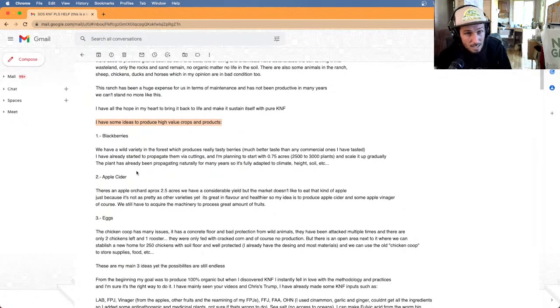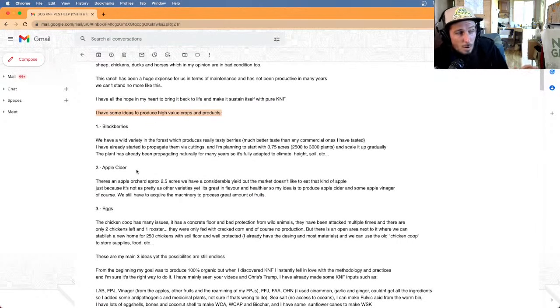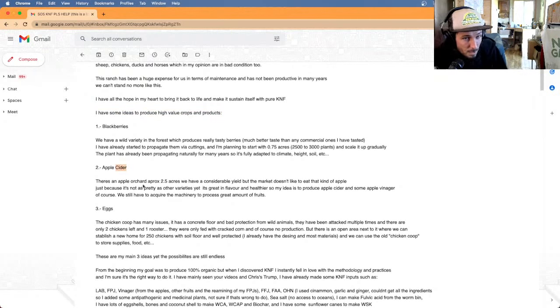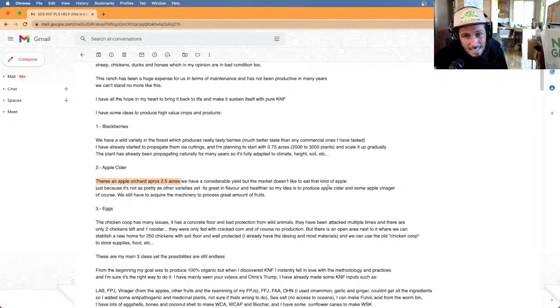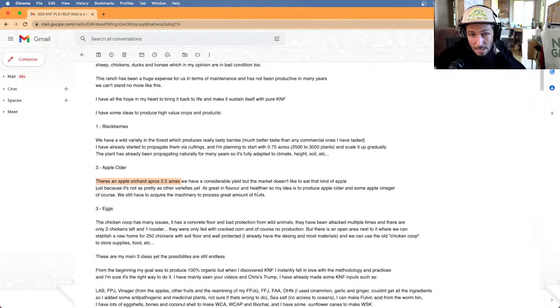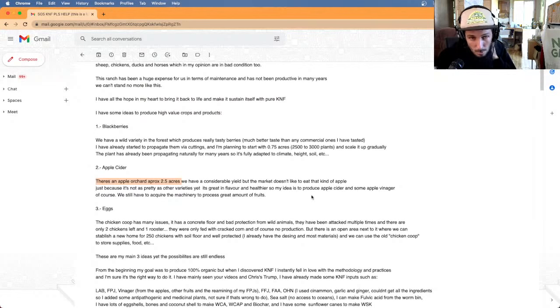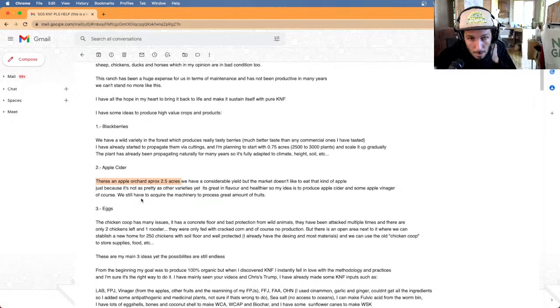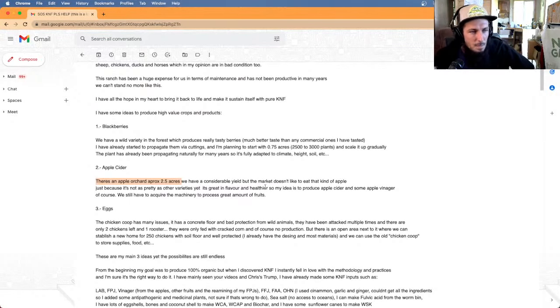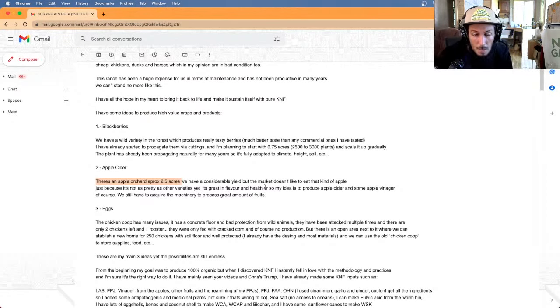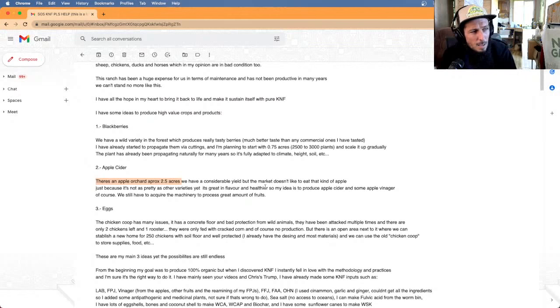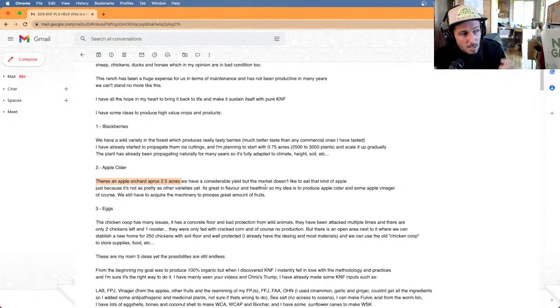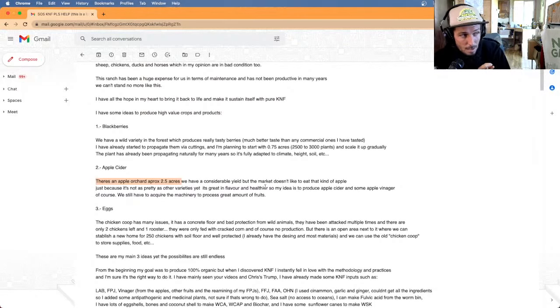The next thing he mentions here is apple cider. So he has an apple orchard that's two and a half acres and he has considerable yield, but the market doesn't like to eat that kind of apple, just because it's not as pretty as the other varieties yet. It is great in flavor and healthier. So my idea is to produce apple cider and apple vinegar as well. We'll still have to acquire the machinery to process the great amount of fruits.